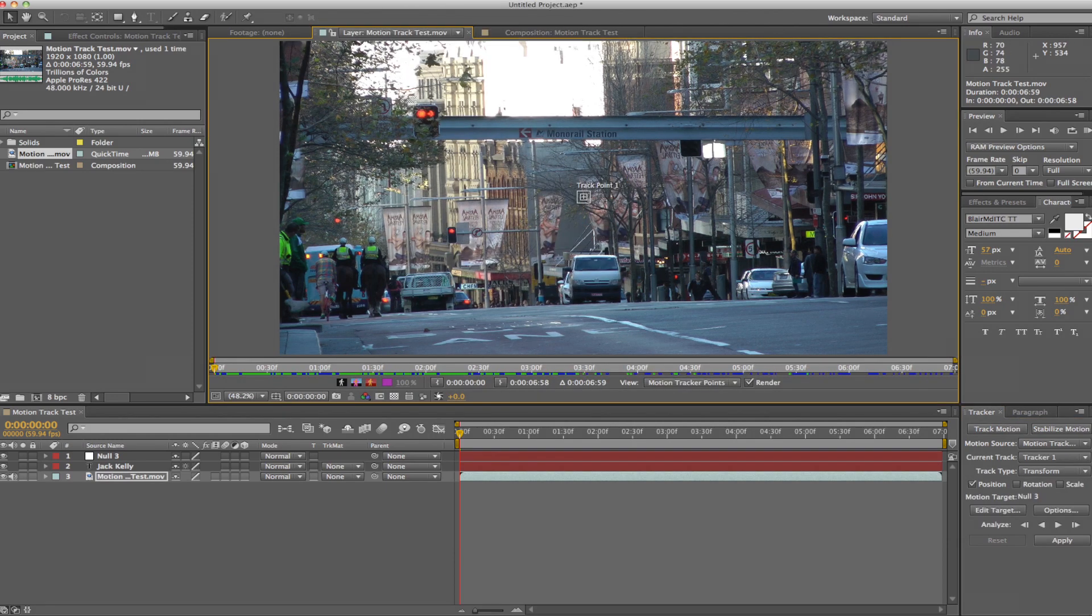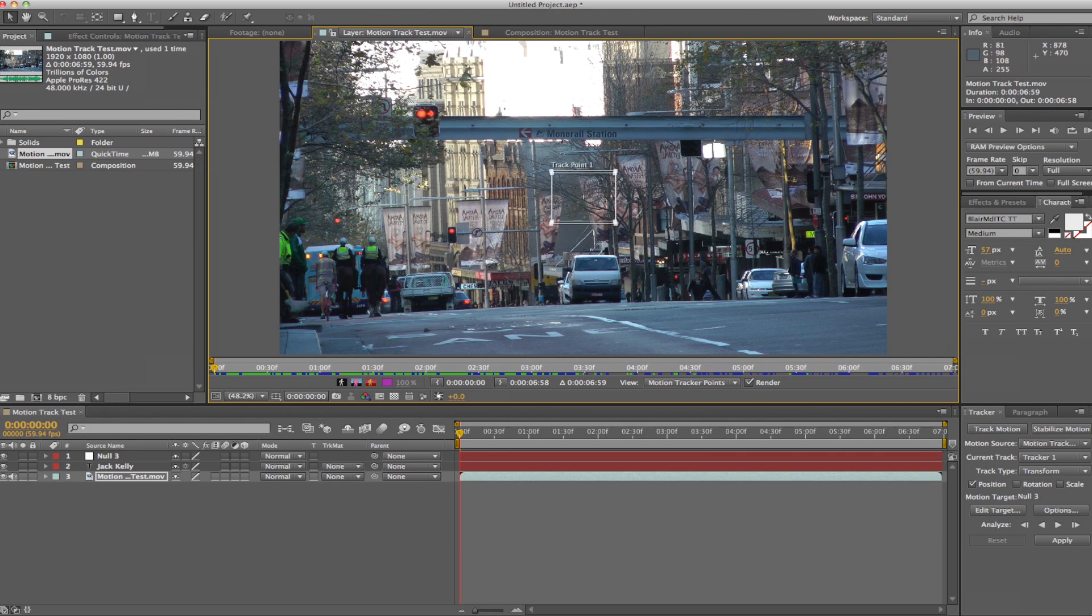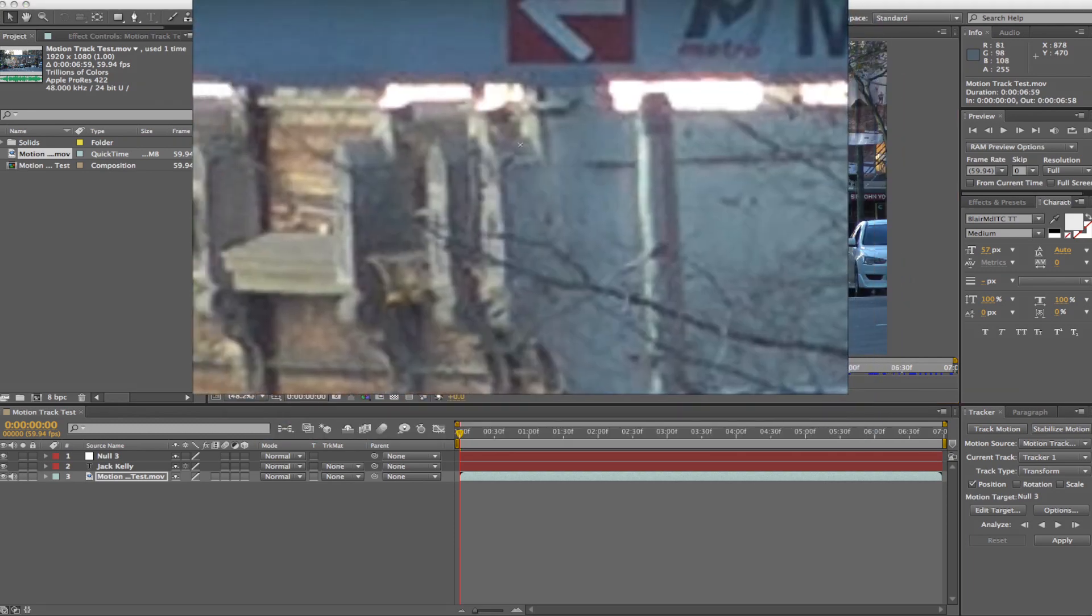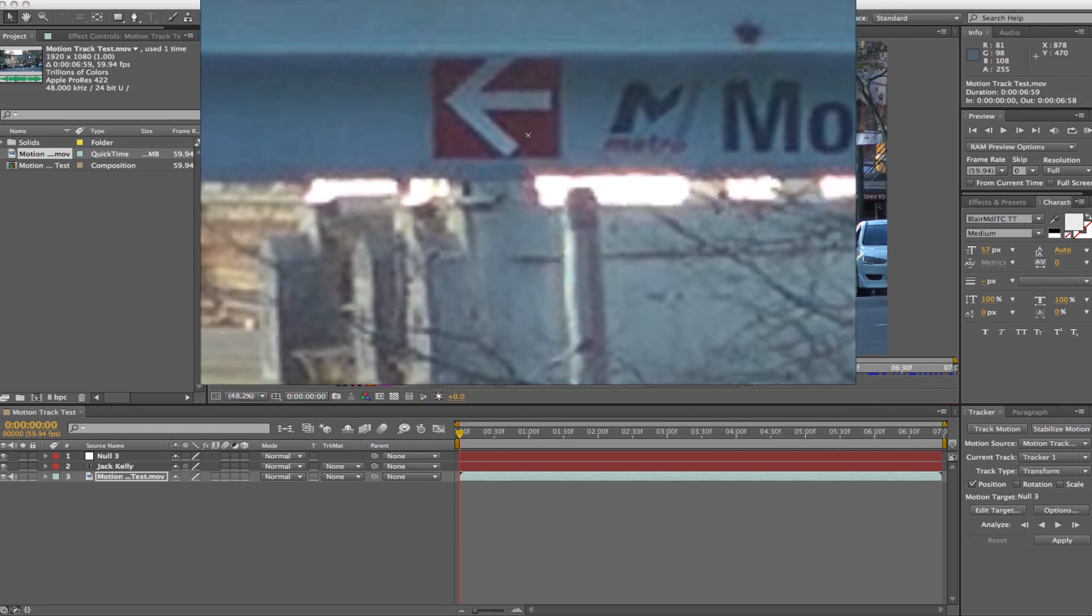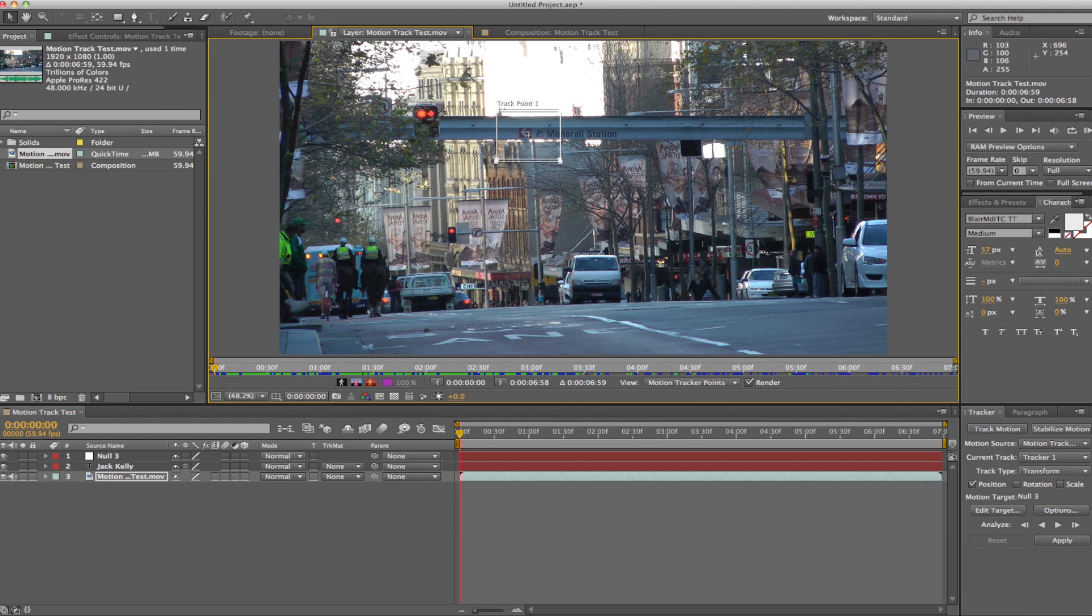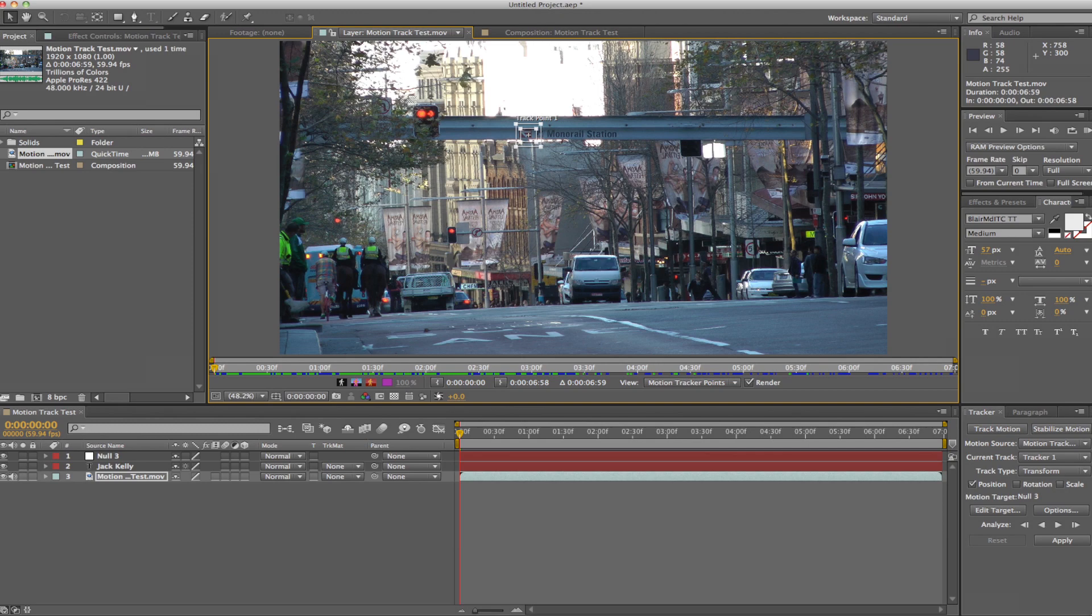Now what you're going to do is drag this over to the thing you're going to track. I'm going to track this red thing because it's pretty bright and it will stand out. I'll explain how these things work in another video, but just basically make sure that it surrounds the thing that you're trying to track.